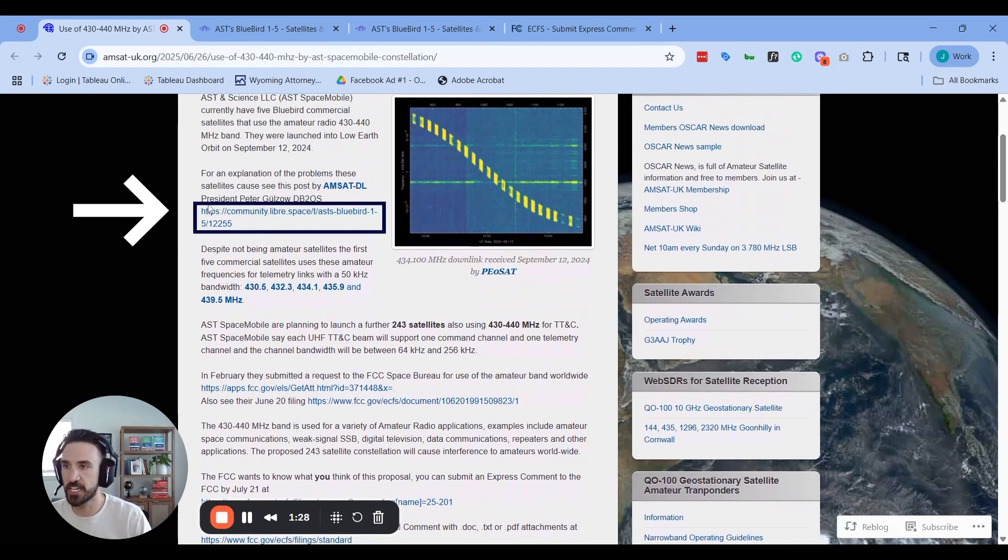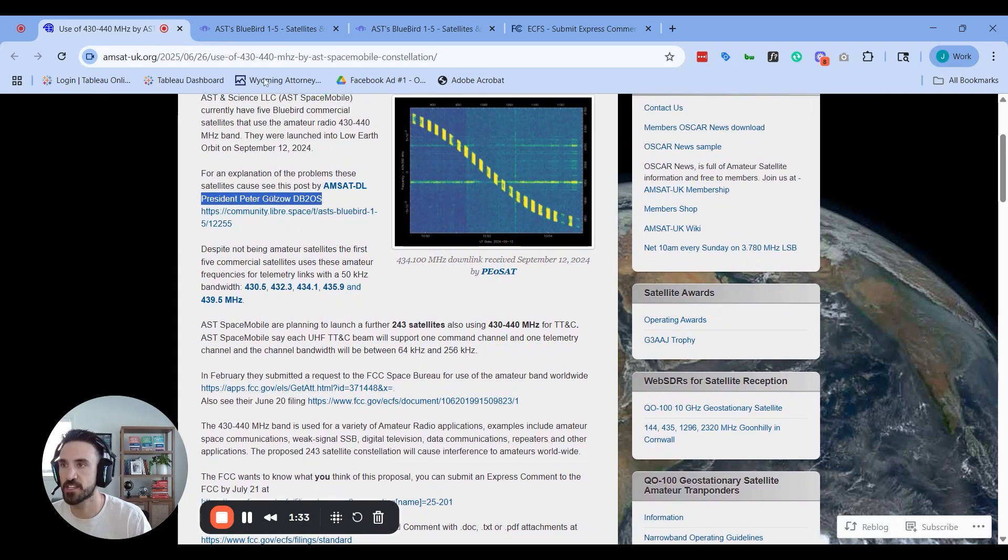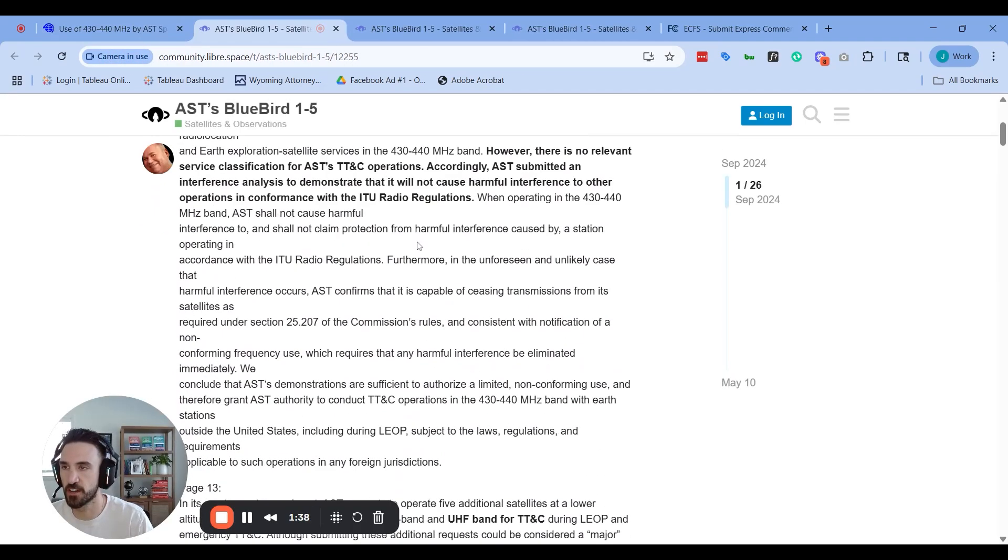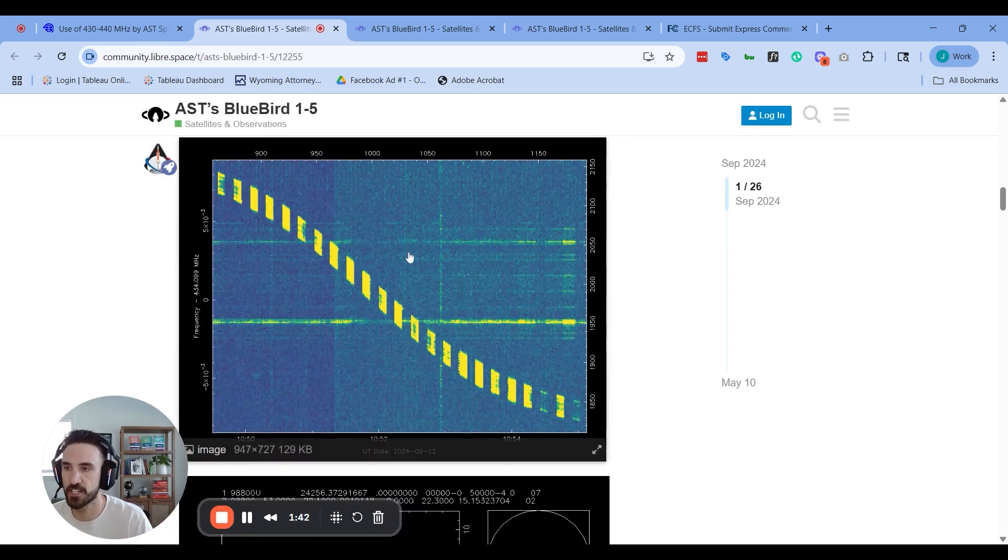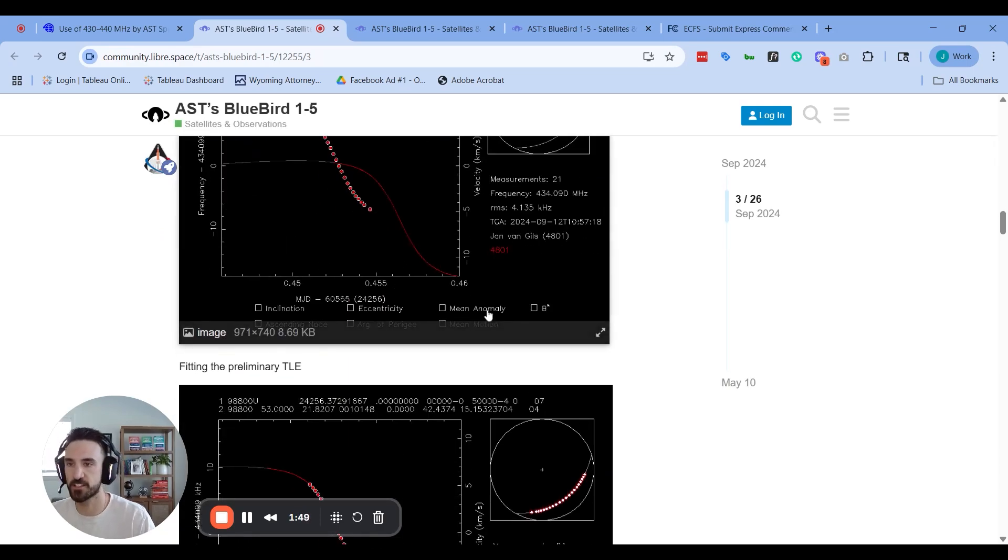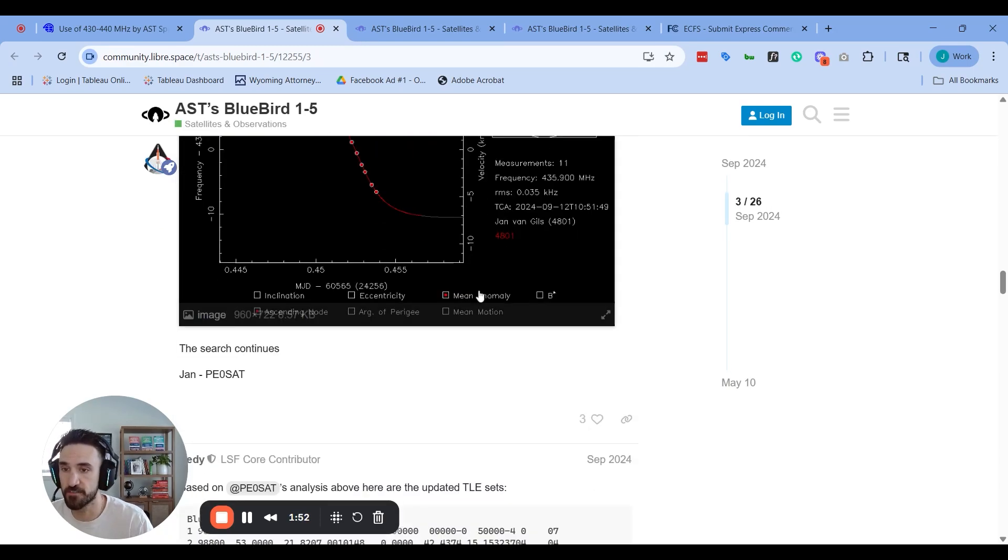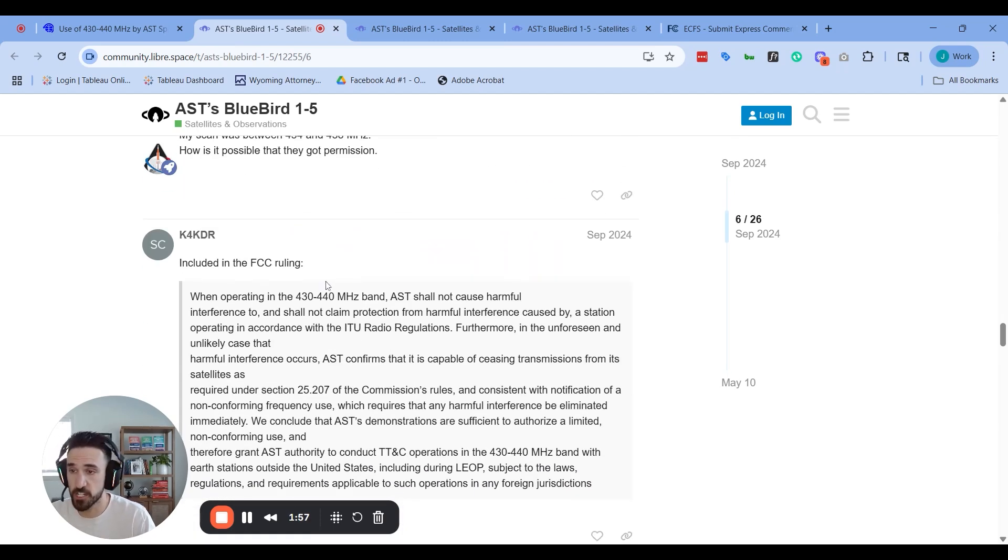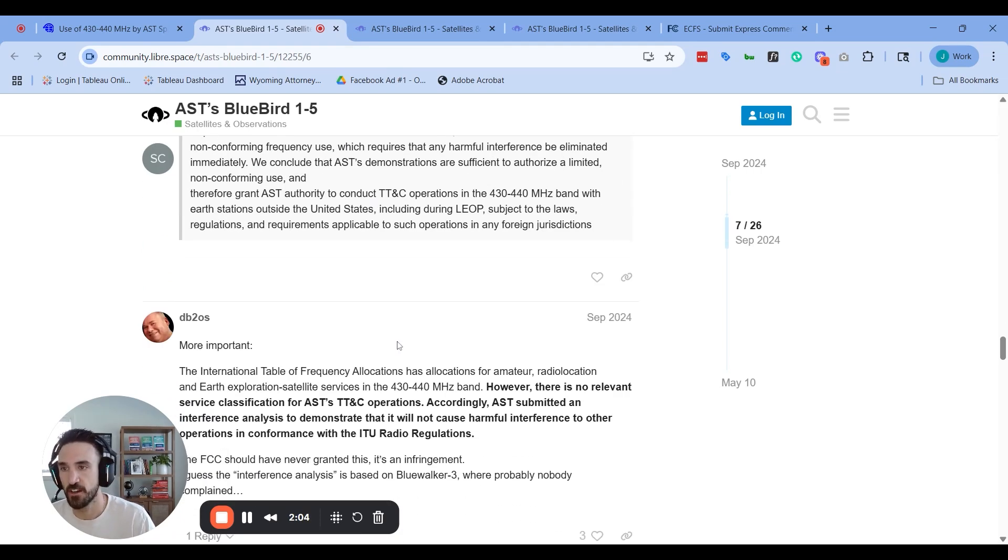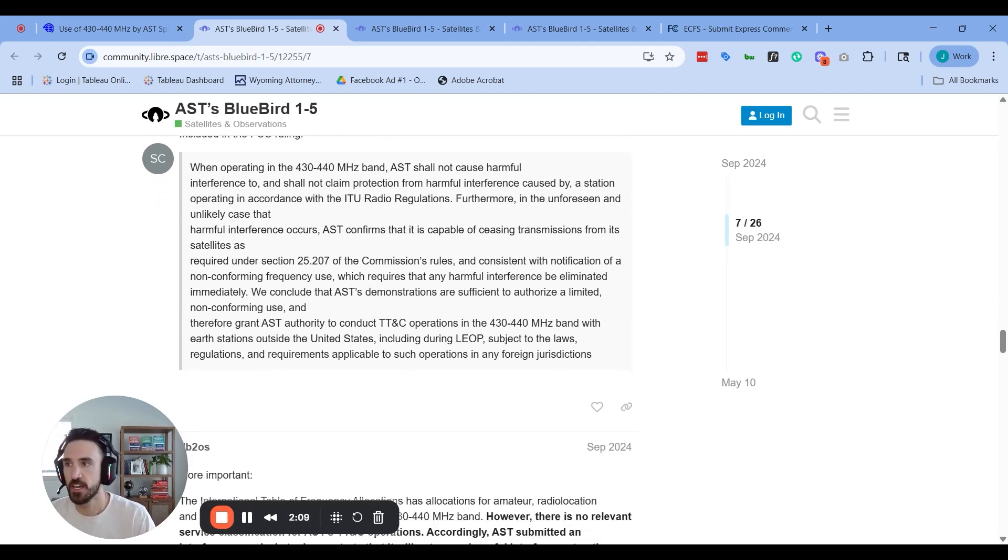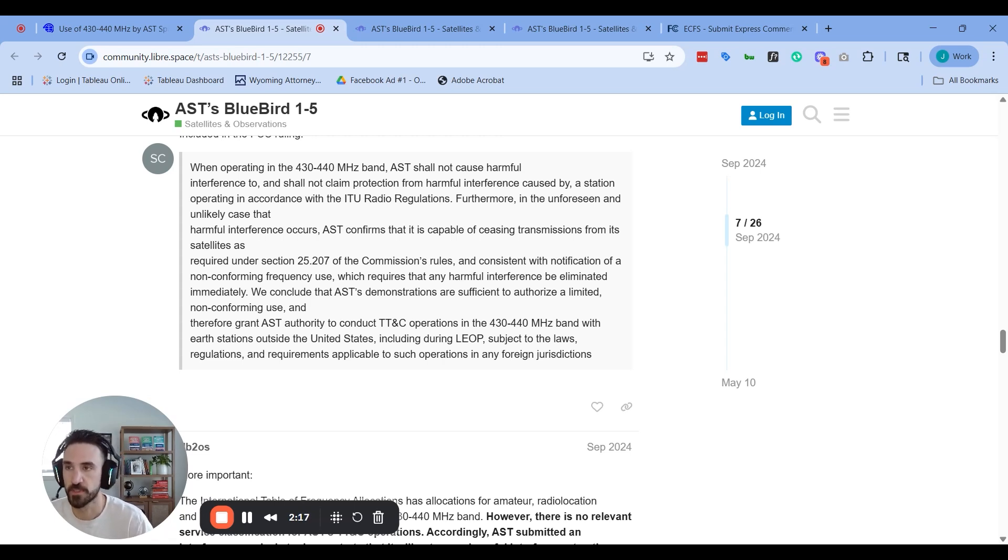If you click the link here, AMSAT President Peter Golzo has done some good analysis on this. Other folks in this Libre Space thread have gathered observations of the passes of those satellites, so you can get an idea of exactly the interference this would cause to amateur radio operators. Personally, I've just been getting into satellite operations, so this is scary to have potentially this much interference on that 430 to 440 megahertz band. This is also critical for amateur radio technological advancement and continuing to use our amateur radio satellites.